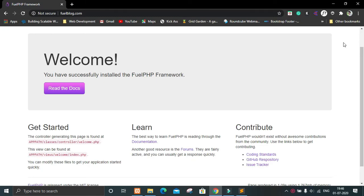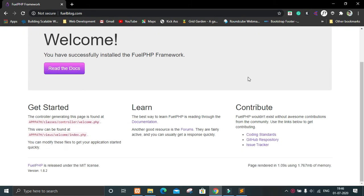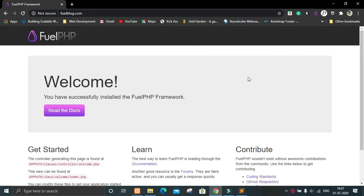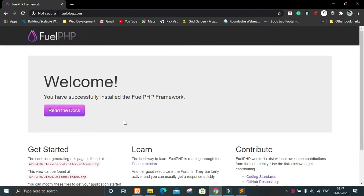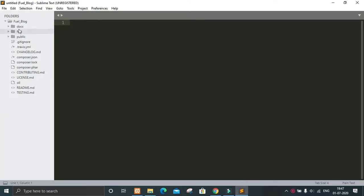Hi guys, welcome to Coding Beetle. We are ready to build our blog. Here you can see we are on the page from our previous video. Let's start by changing this page with our own home page.